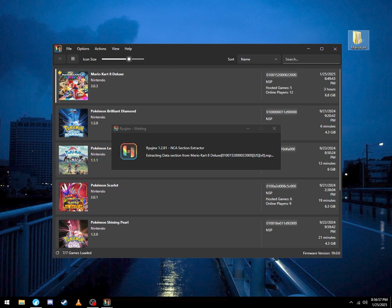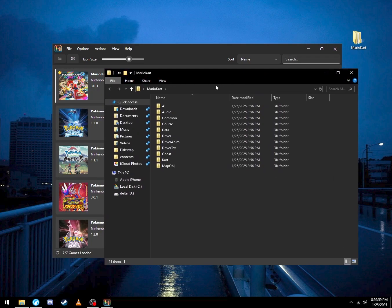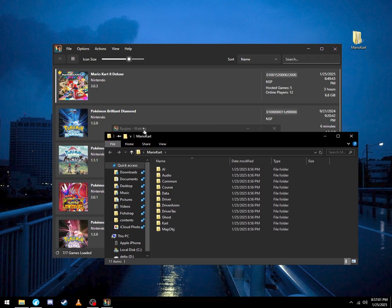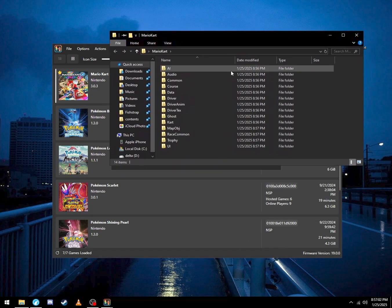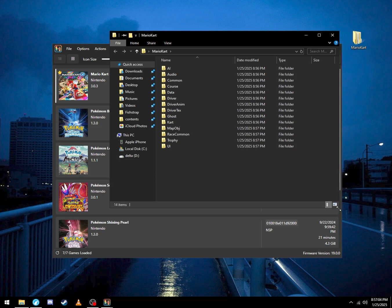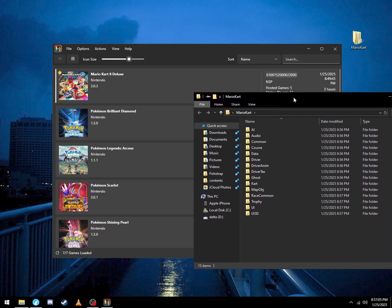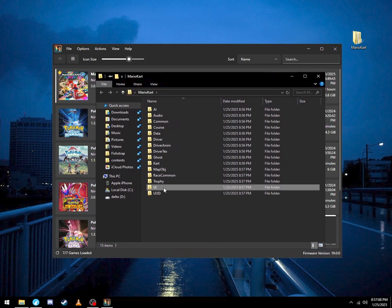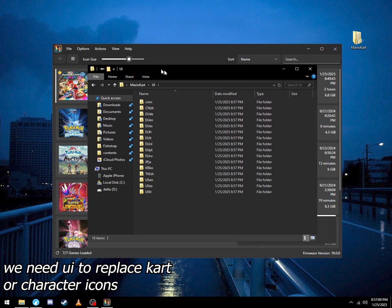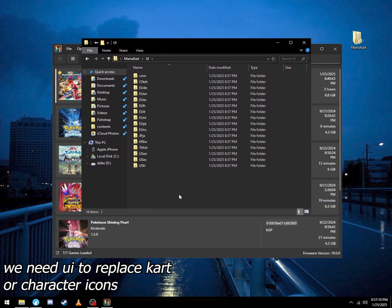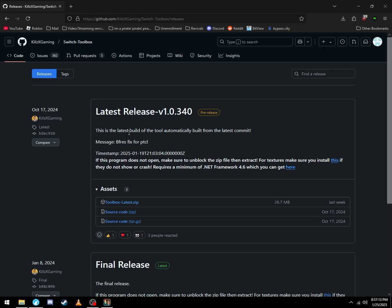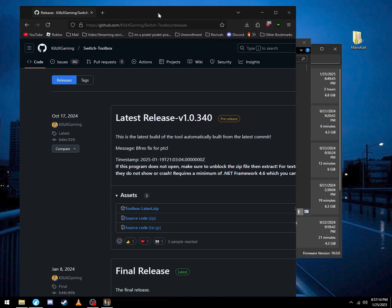You just wait for this to extract. As you can see, it's extracting all the data. What we specifically want is UI. We need UI because...